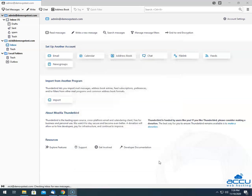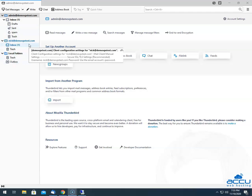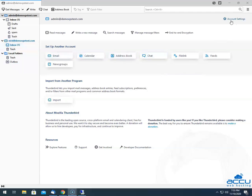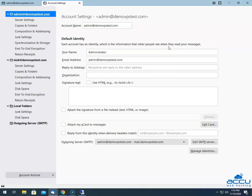Once you click on it, Thunderbird will start the configuration process. It may take a few seconds to complete. Once completed, the email account will be added on the left side of the screen. After that, click on the Account Settings option located on the upper right side of the screen. Once you click on it, a new tab will be opened with the name Account Settings. Select the email account which you have added recently.